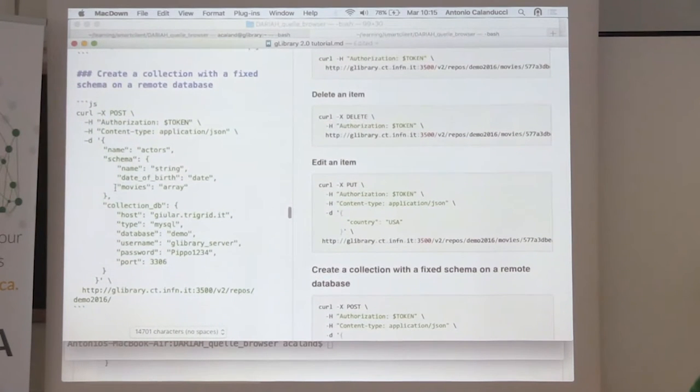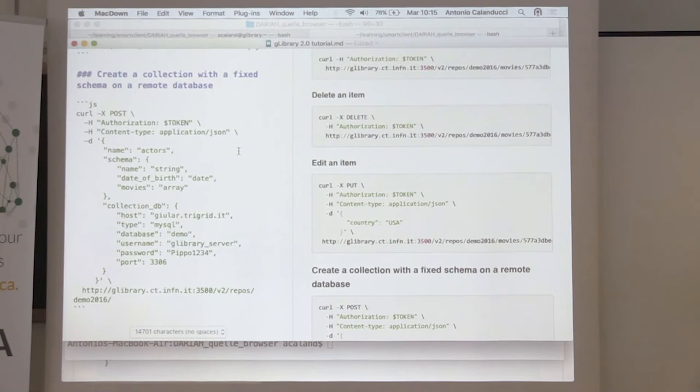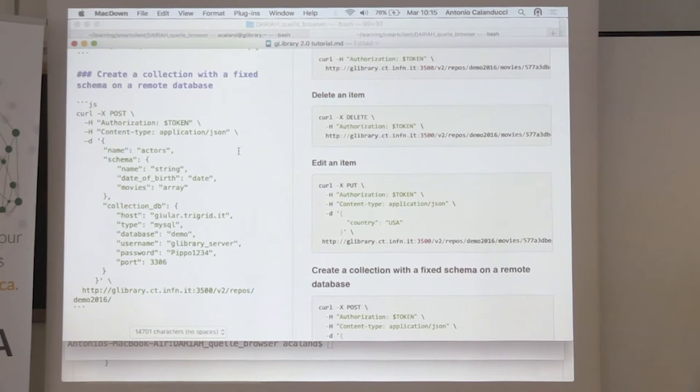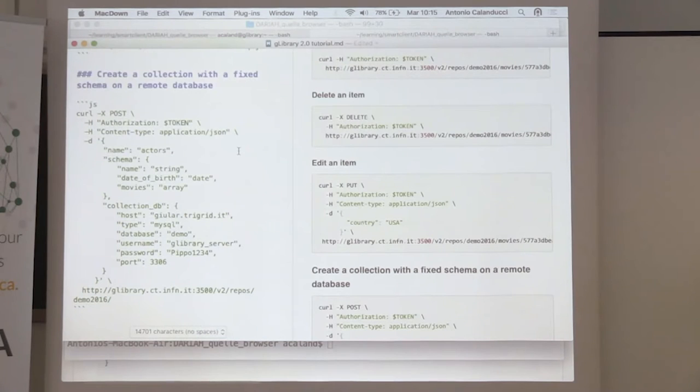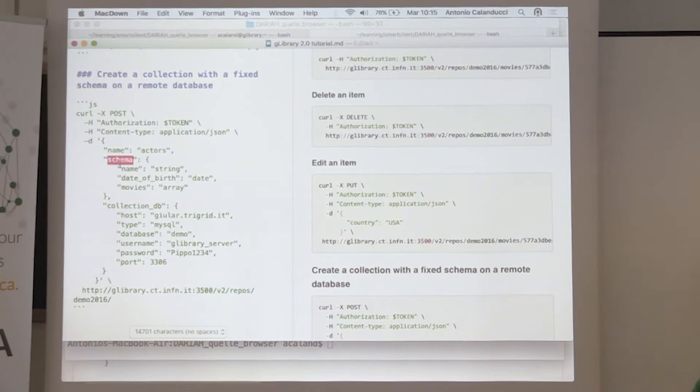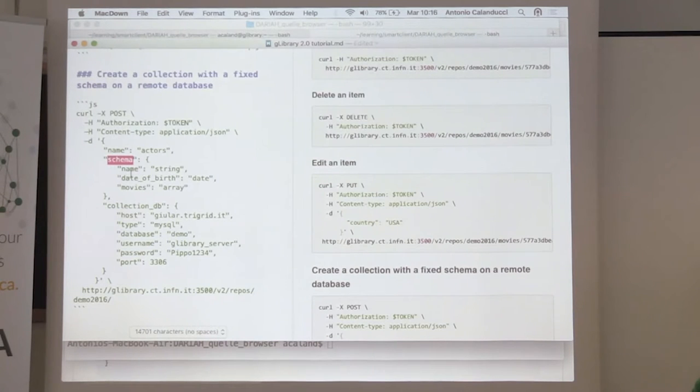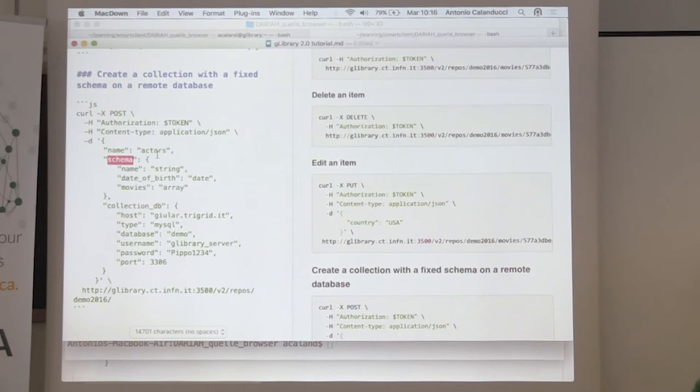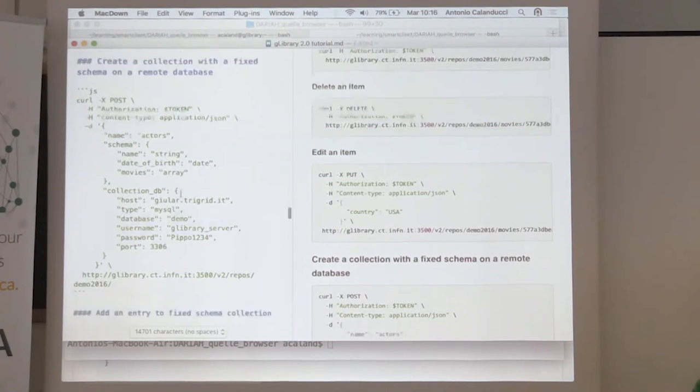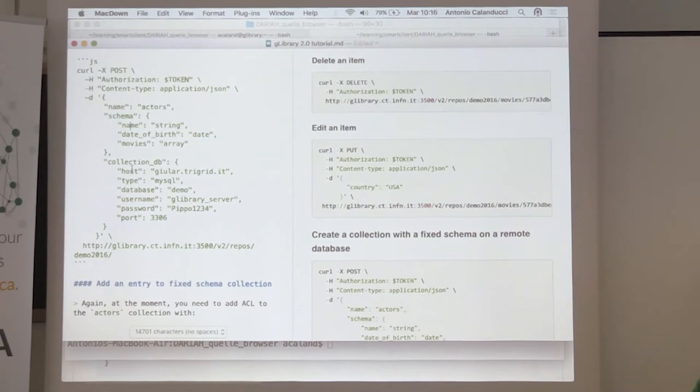Let me show how to create a collection with a fixed schema. When you create a collection, you add an extra property called schema, where you describe the name of the attributes and the type. Here, we are creating an actors collection with three attributes: name of string type, date of birth of date type, and movies. Notice here, we are doing something new.